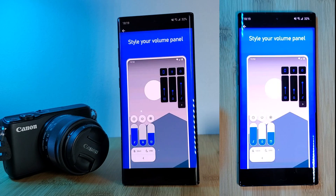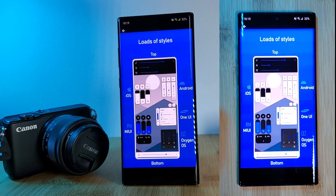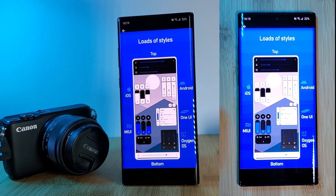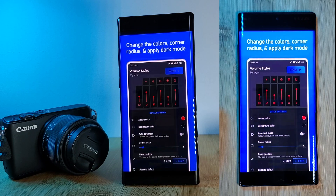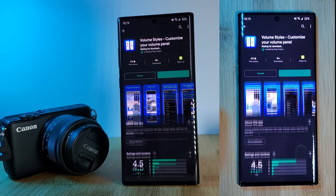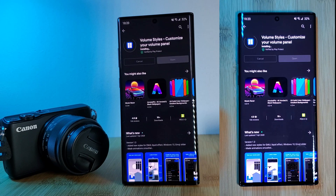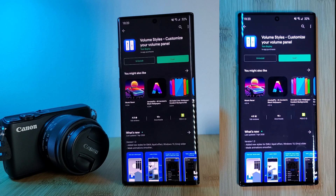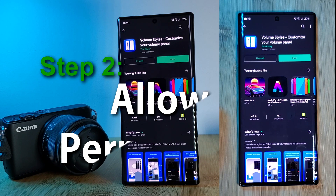Covering everything from changing the color of the theme, applying other brand styles, a dark mode, adjusting layout, and even adding additional control sliders, such as for brightness control. Just simply click install and let's head into the app.